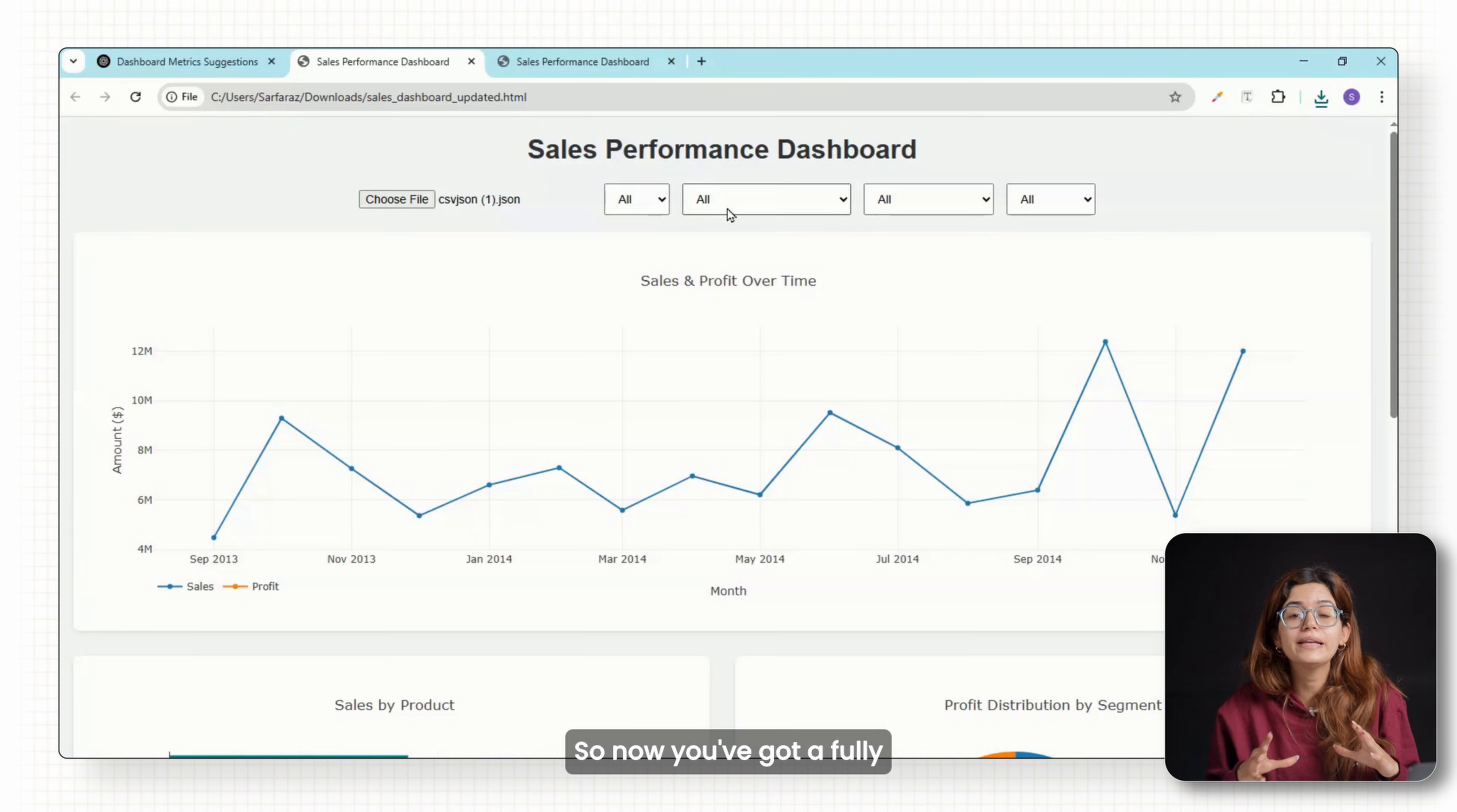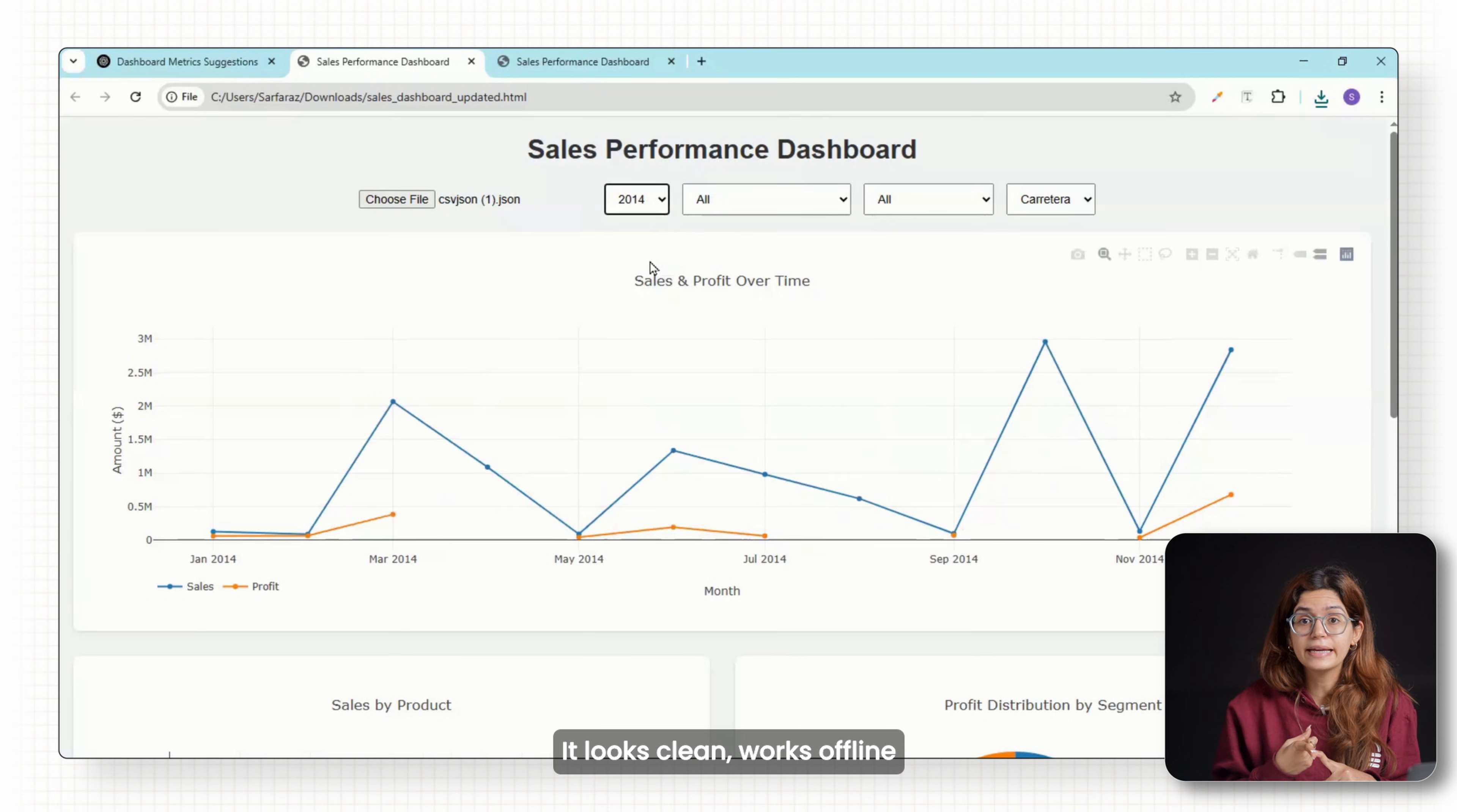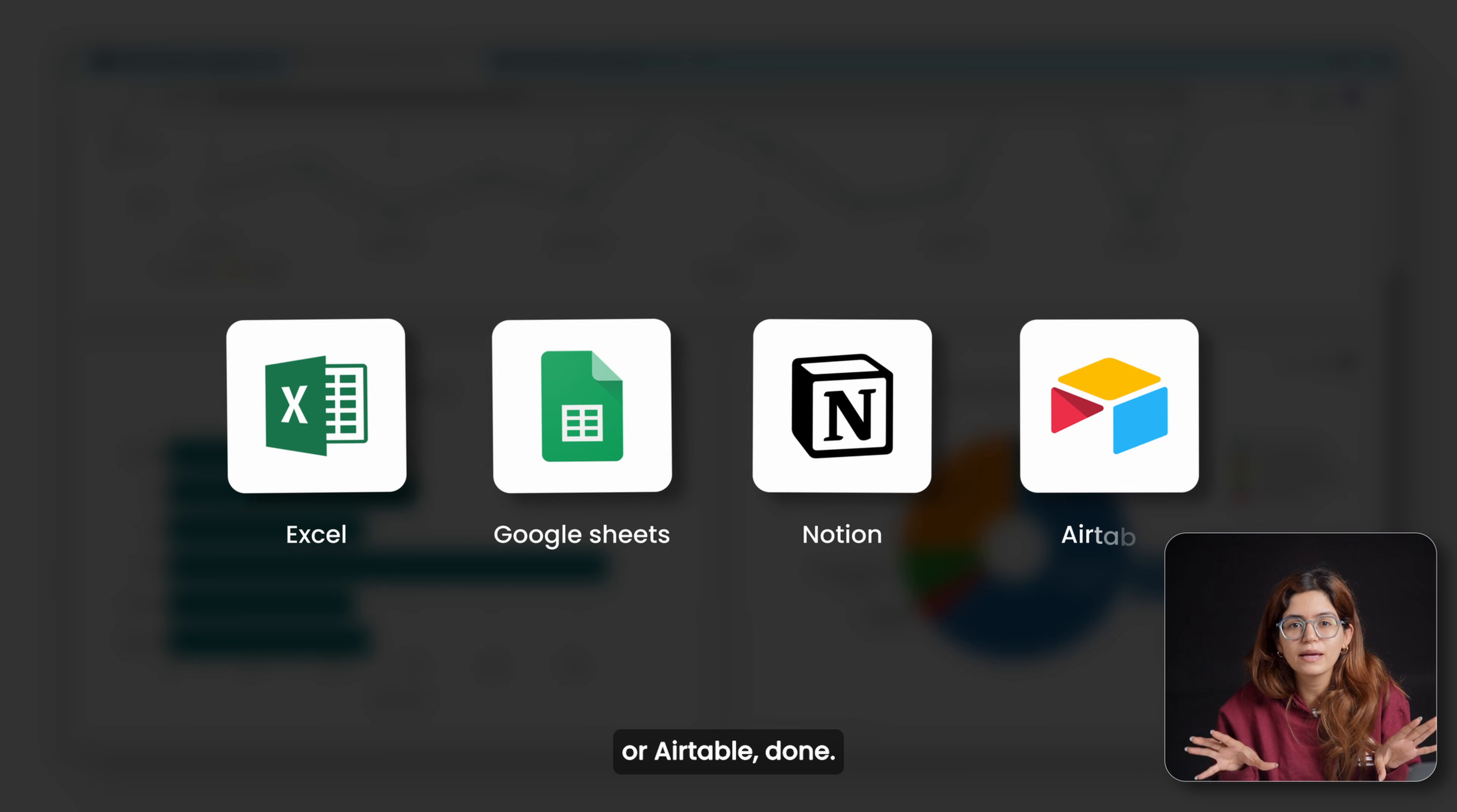So now you've got a fully interactive web dashboard: no coding, no paid tools, no BS, just you, your spreadsheet and ChatGPT. It looks clean, works offline and you can reuse it for any data set—Excel, Google Sheets, even data from tools like Notion or Airtable.